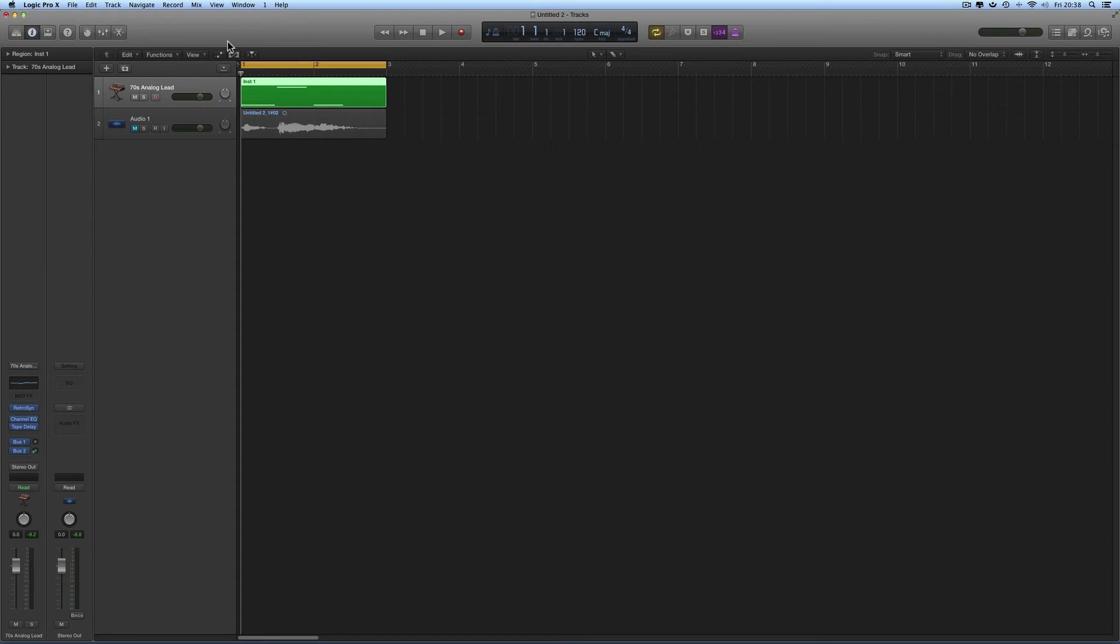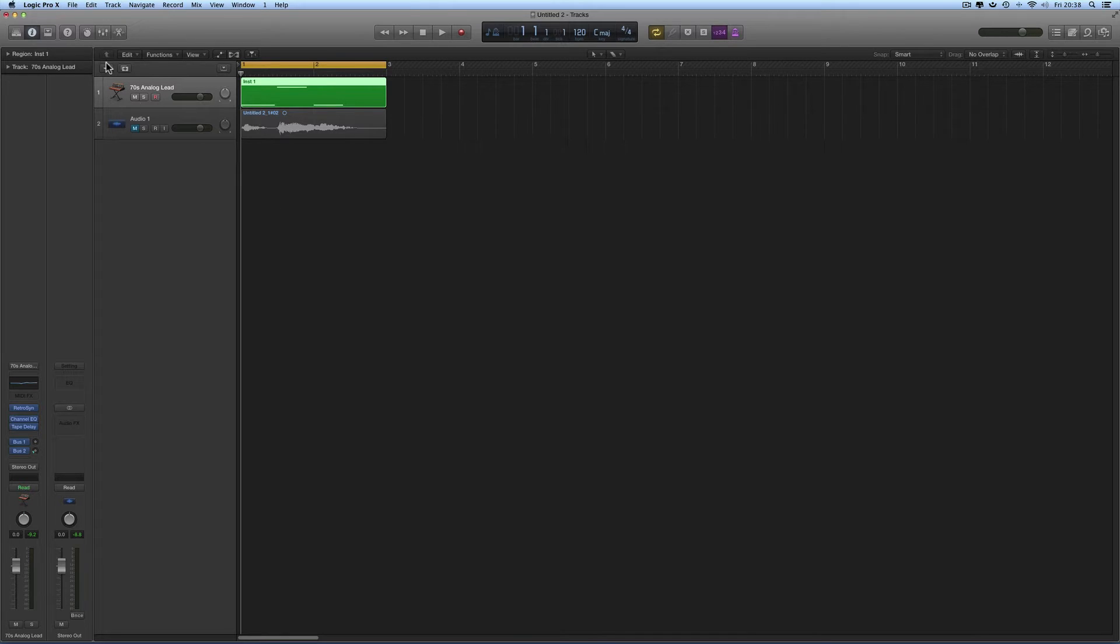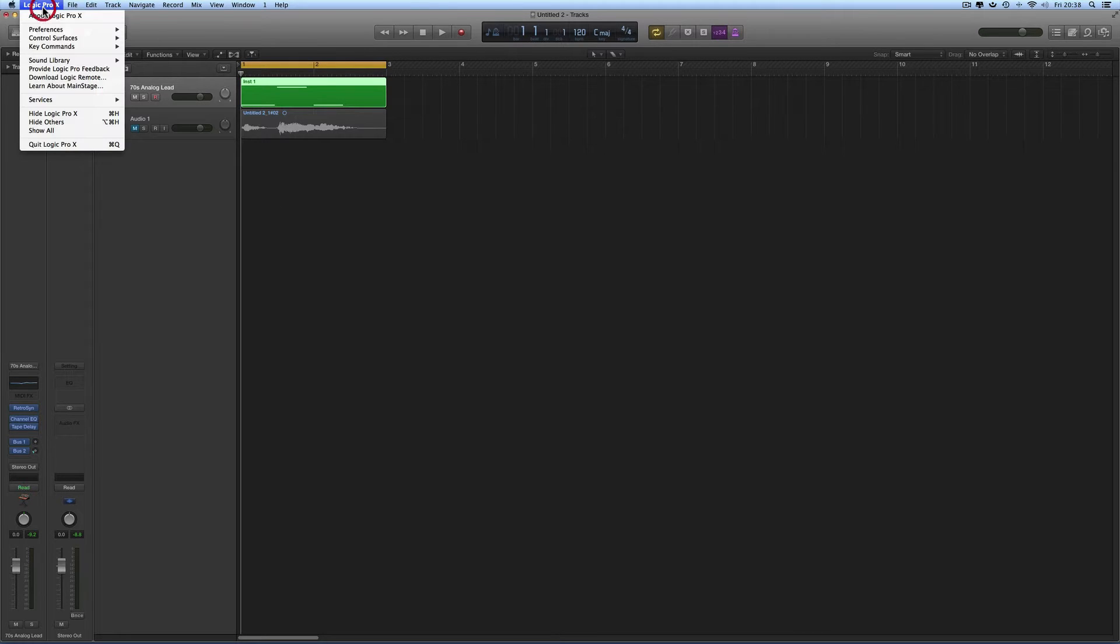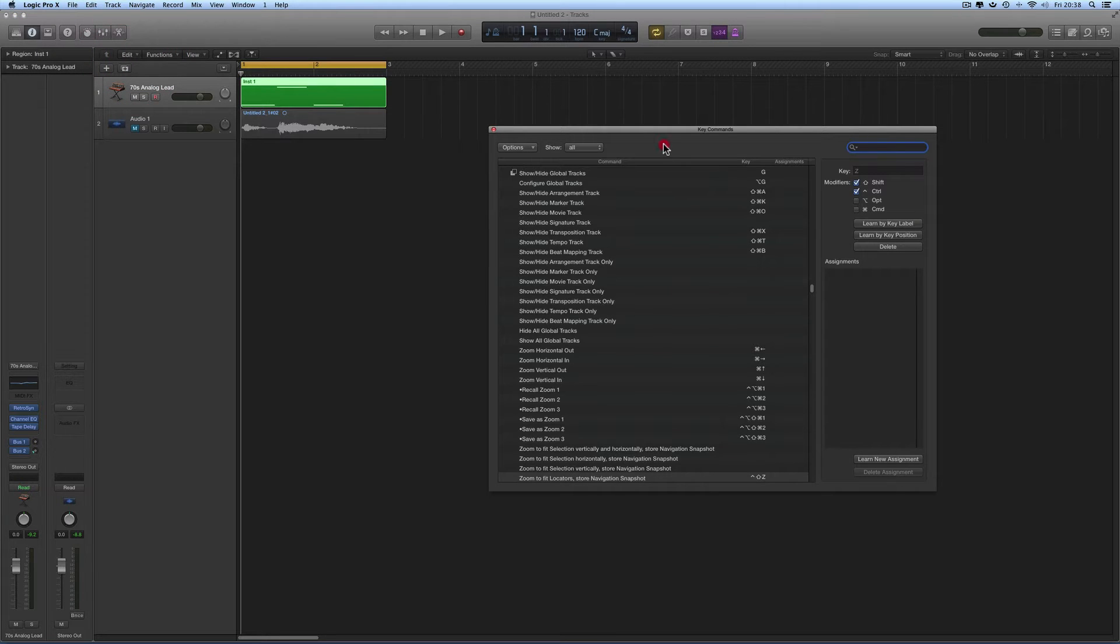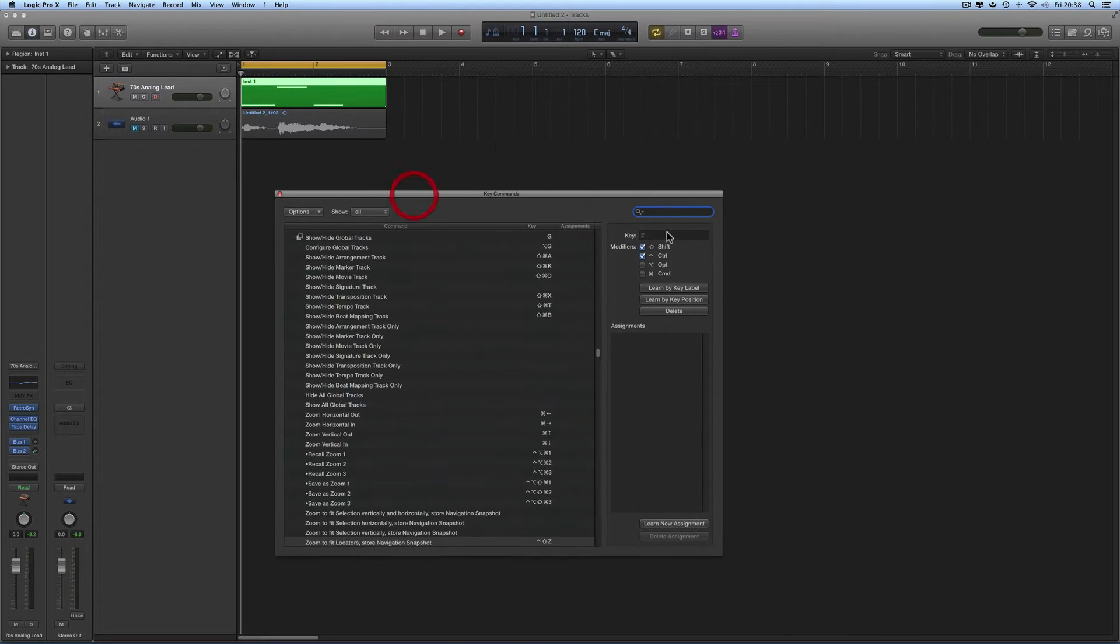Okay, more Logic tips. Getting the cycle range to fit the width of the editor exactly - this is a really useful one. Logic Pro main menu, Key Commands, Edit, and in the search box for the key commands, search